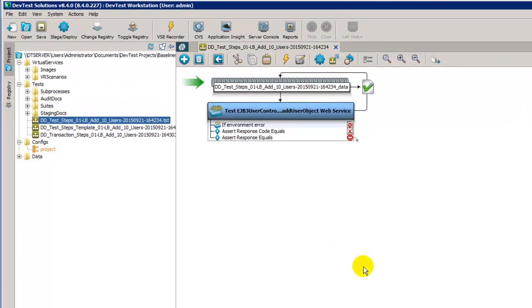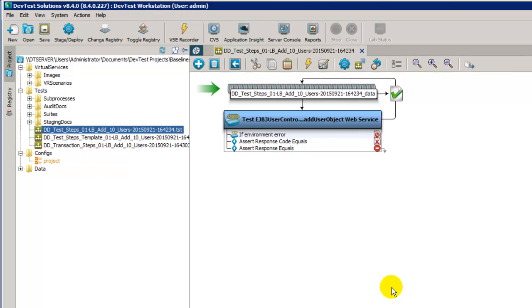We've generated a collection of data-driven baseline test cases from the add user object in LisaBank using 10 transactions. We've taken a look at the artifacts created with the different data-driven test cases, and now let's execute these test cases.